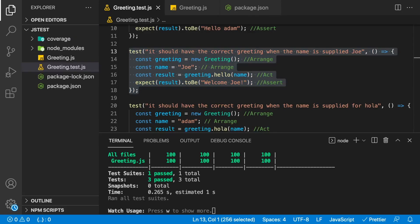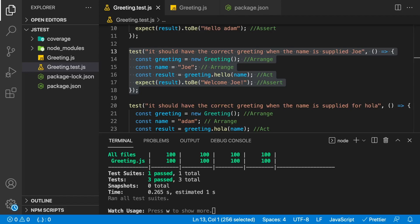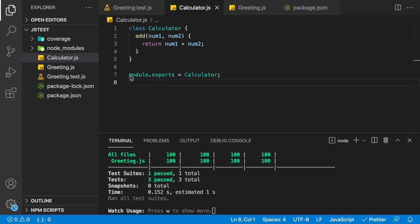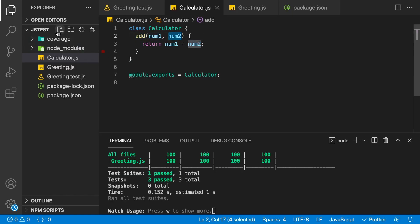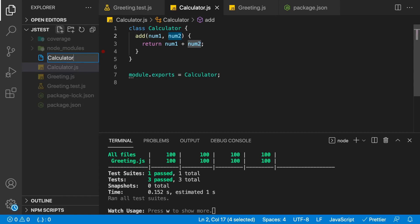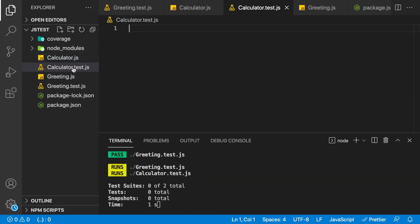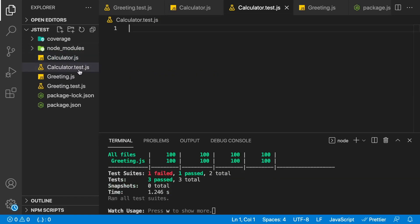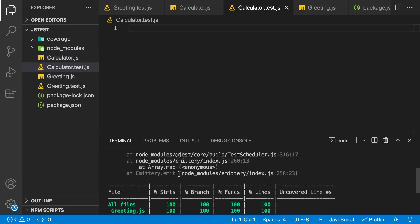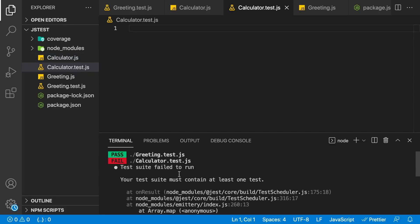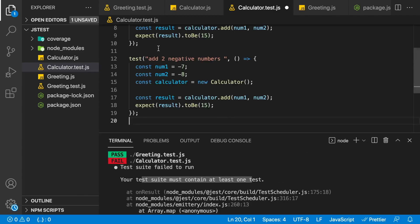One last thing I want to show you is you can have more than one test file. We have greeting.test.js, which is equal to one test suite. Let's say that we had another class, we could add another test suite for it. So I'm going to pause the video and go ahead and do that. I've gone ahead and added a calculator class. It has a single method on it called add. It takes one number and a second number. And then all I'm going to do is go ahead and add a test suite for it. So calculator.test.js. You can see it's the same name as the file. It ends in test.js. And it's getting a failure right now because this file is empty and it must contain one test.